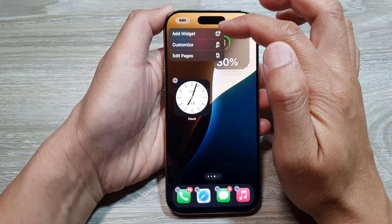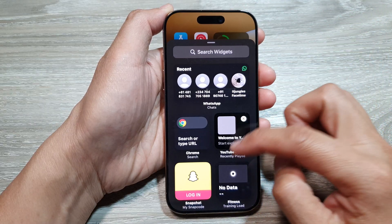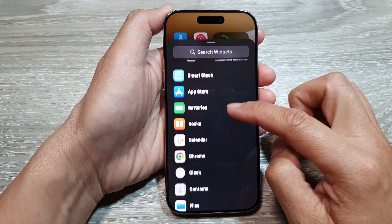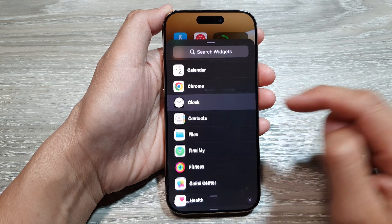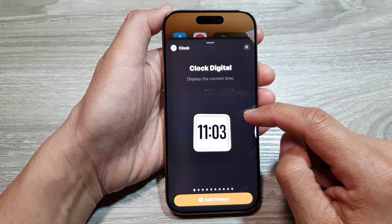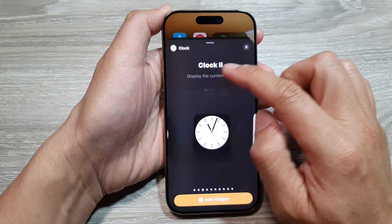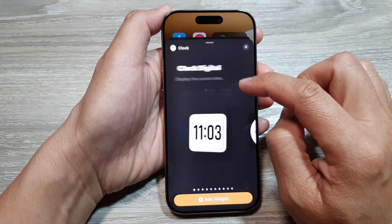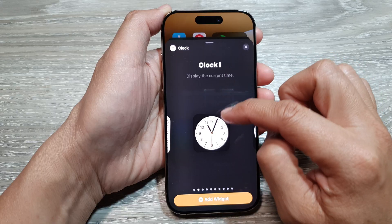From the pop-up, tap on Add Widget. Then scroll down and tap on Clock. After that, you can swipe across to select a different clock style — for example, Clock Digital.